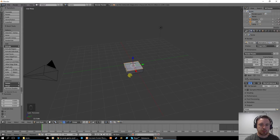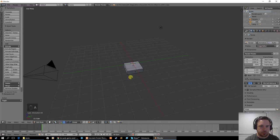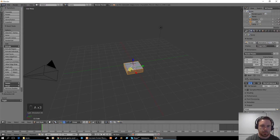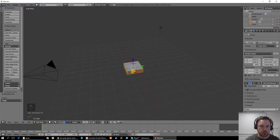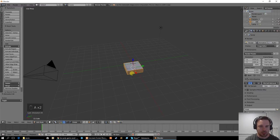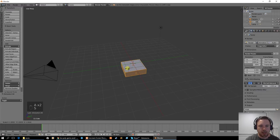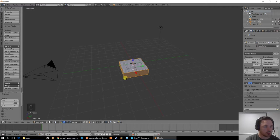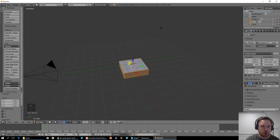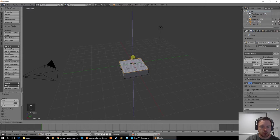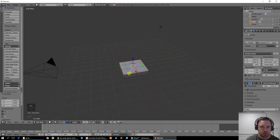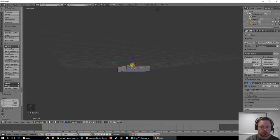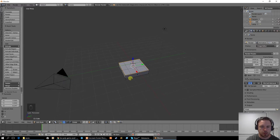Then I'm going to select the whole thing with A. A will deselect everything and then A will select everything again. I'm going to use S to scale this up a little bit, not too big, just like that. So I've got kind of a platform. I might grab this top one again, just the top face and scale it down.